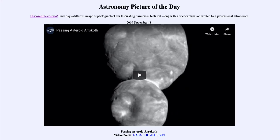Greetings and welcome to the introduction to astronomy. One of the things that I like to do in each of my introductory astronomy classes is to begin the class with the astronomy picture of the day from the NASA website — that is apod.nasa.gov/apod — and today's picture for November the 18th of 2019 is titled 'Passing Asteroid Arrokoth.'